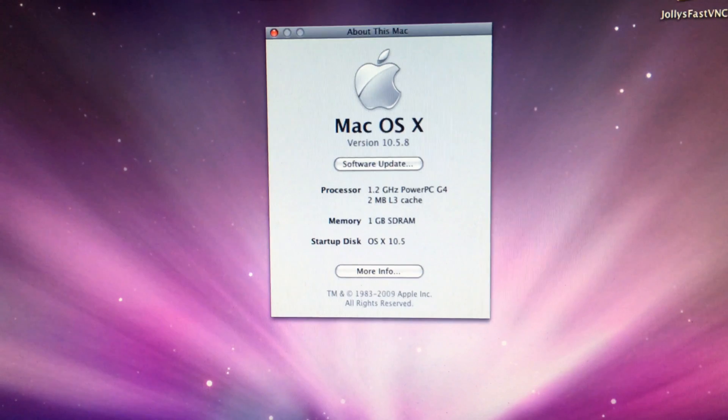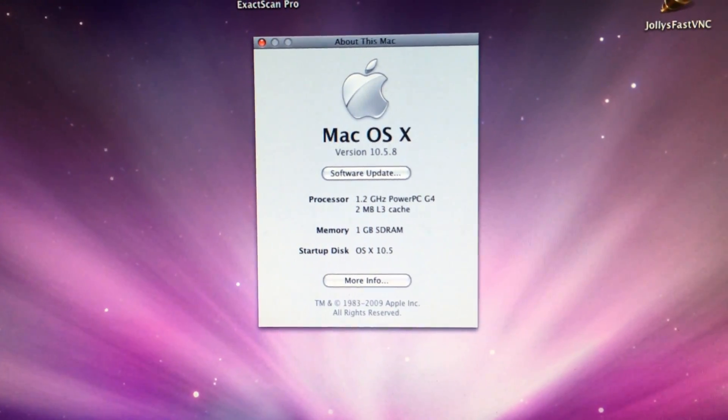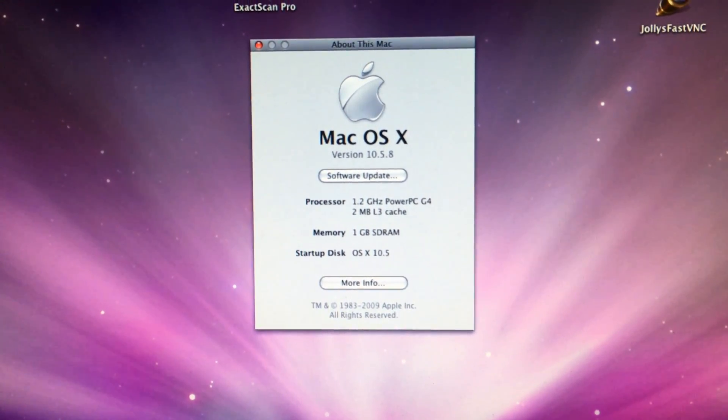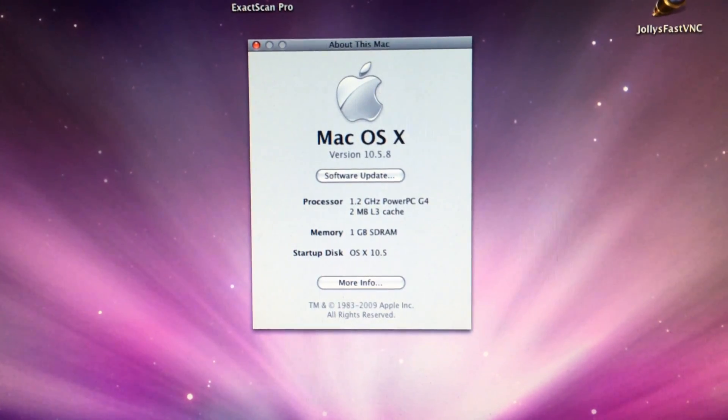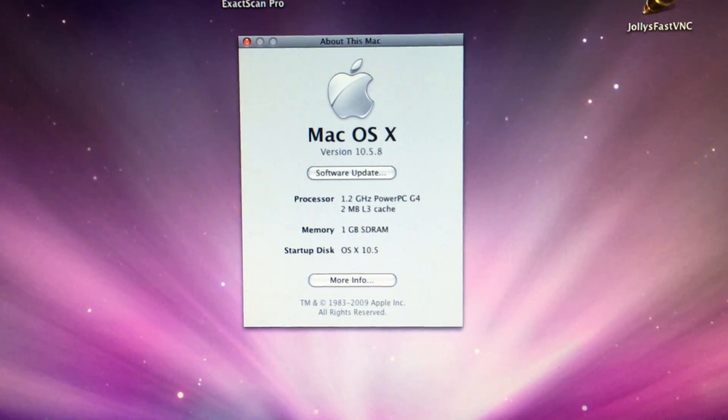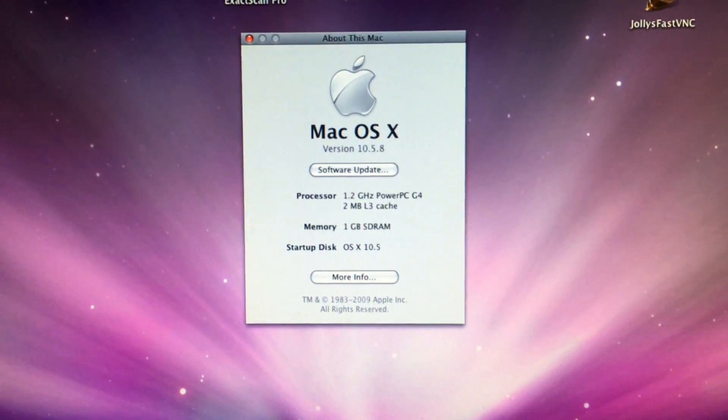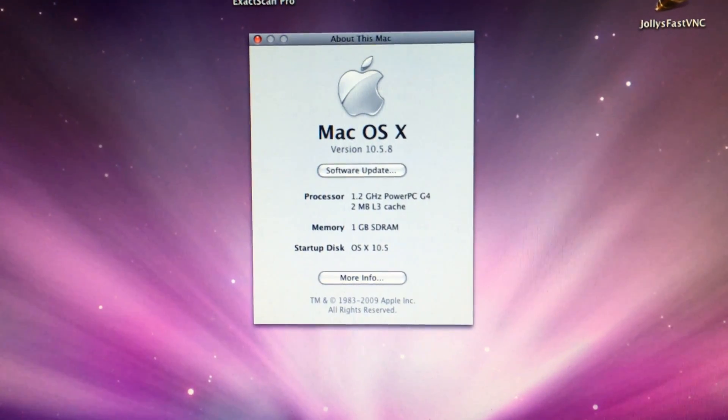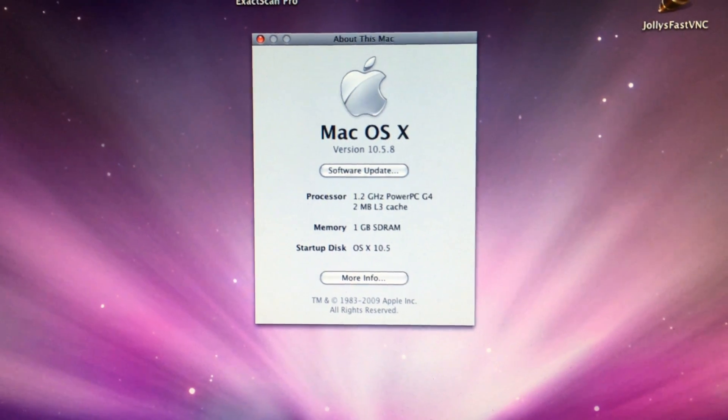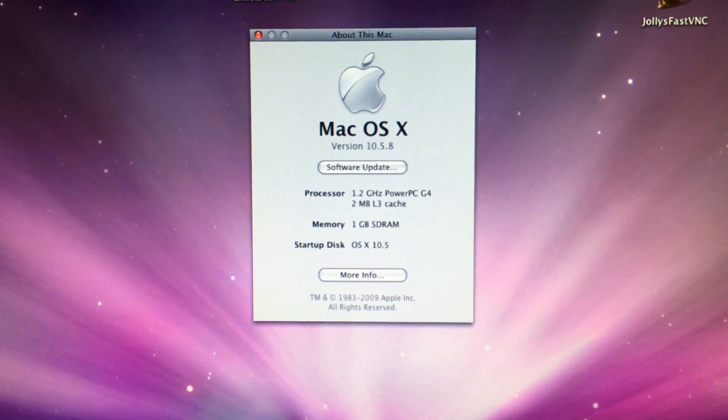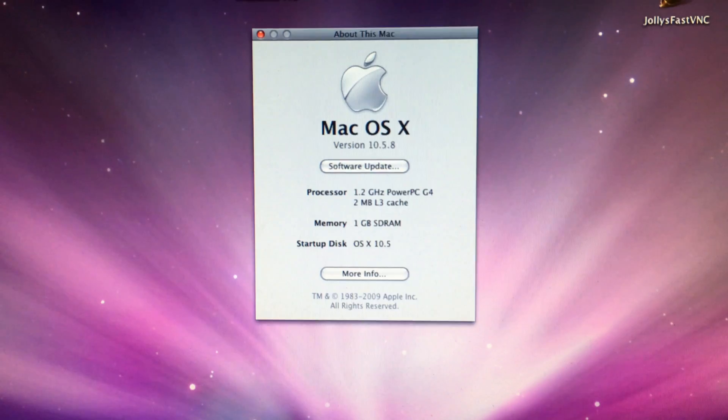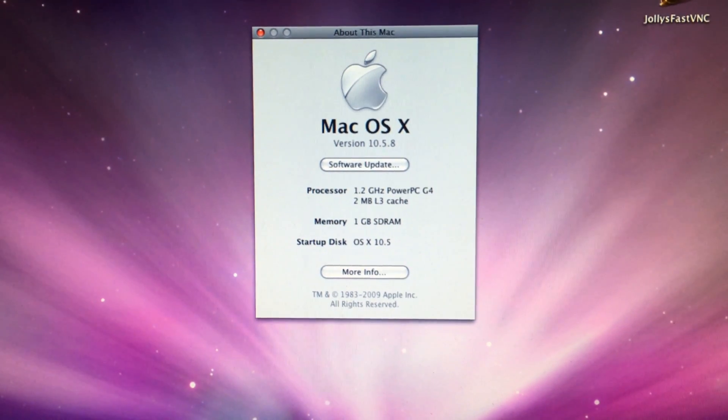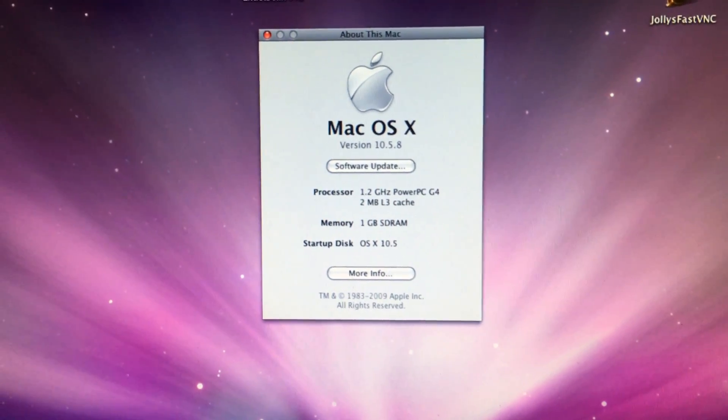It's got a 1.2 gigahertz PowerPC G4 upgrade card with two megabytes of level 3 cache and a total of one gigabyte, which is already quite a lot. But for compiling Linux binaries and testing them, it's always nice to have a little bit more headroom for temporary memory file systems and such.